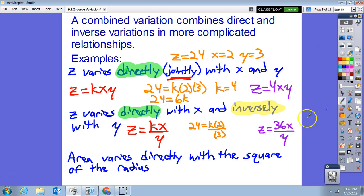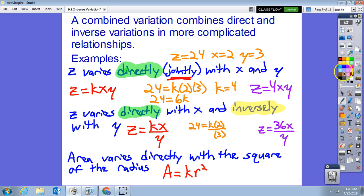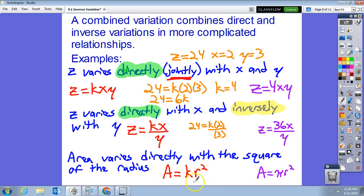One more example: area varies directly with the square of the radius. Direct variation means k times the variable, so area equals k times r squared. You should already know this constant — it's pi. Area equals pi times r squared, the formula for the area of a circle. This is direct variation: as the radius gets bigger, the area gets bigger.